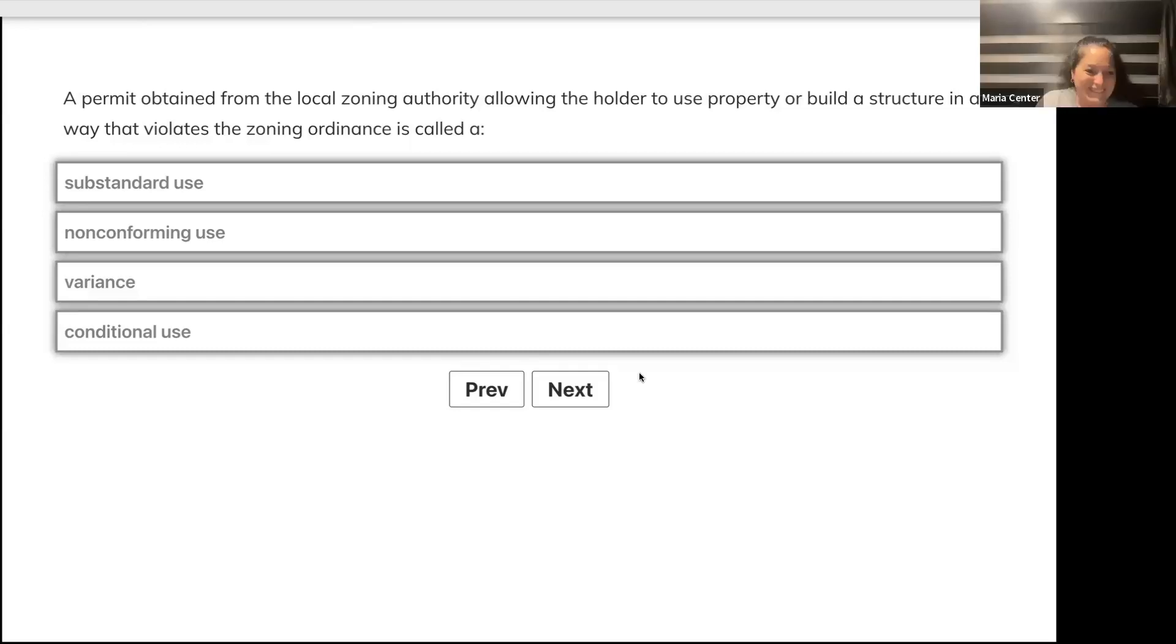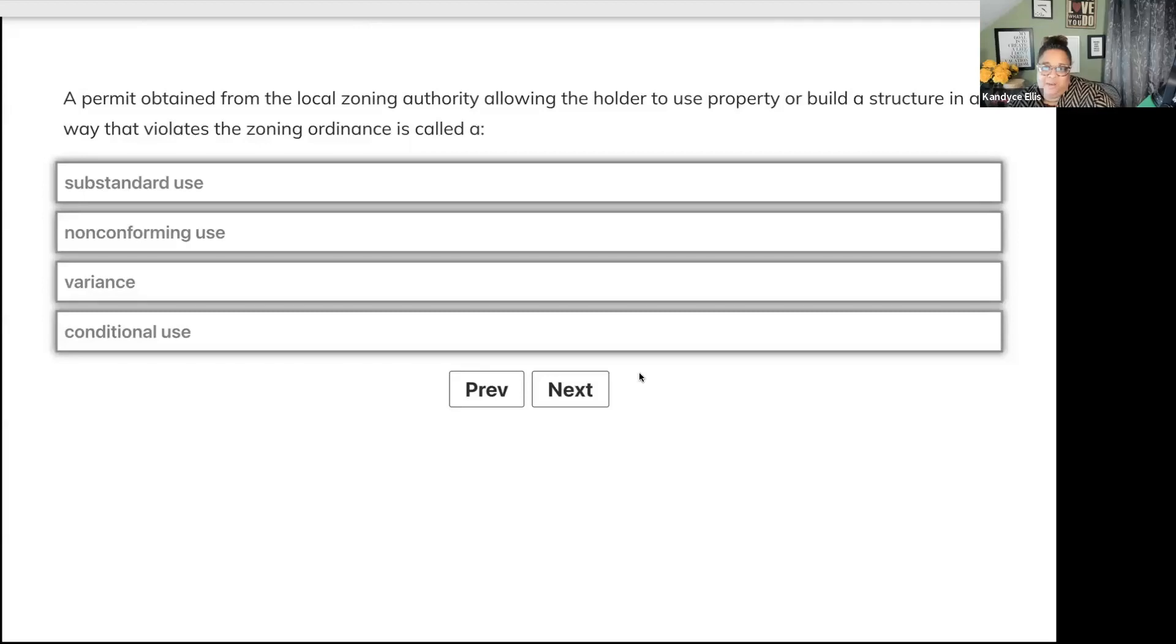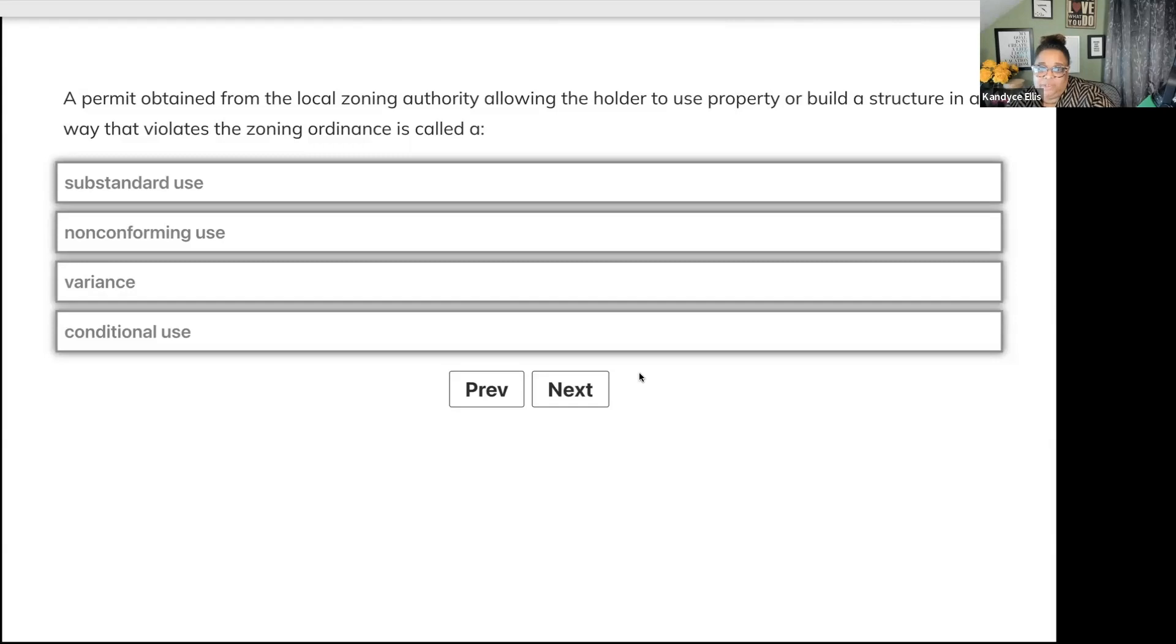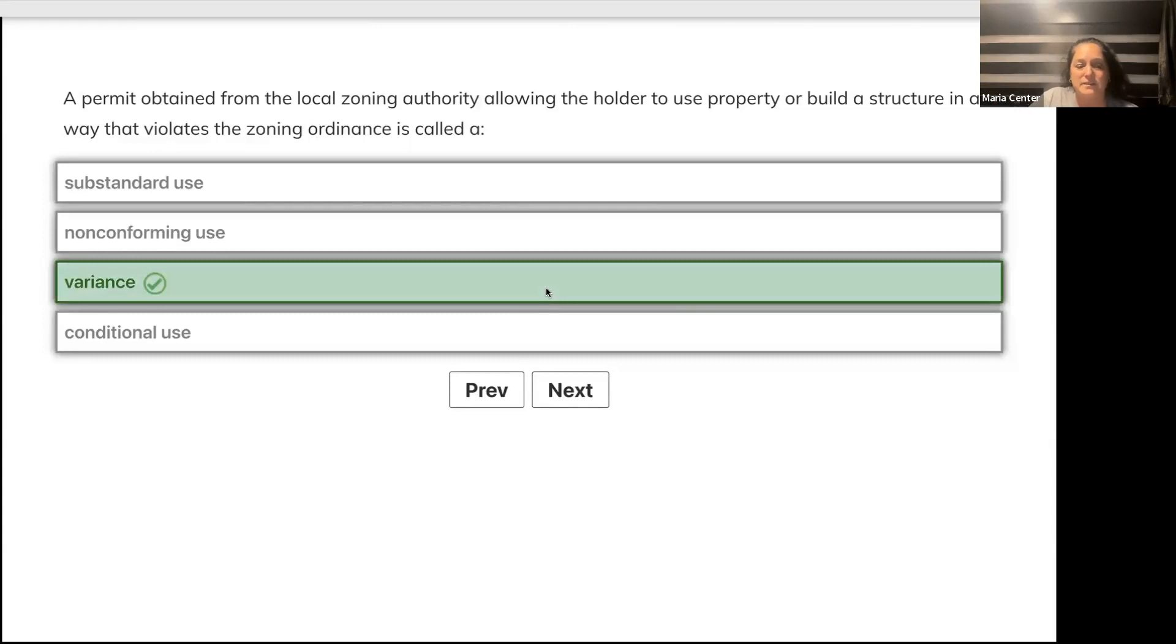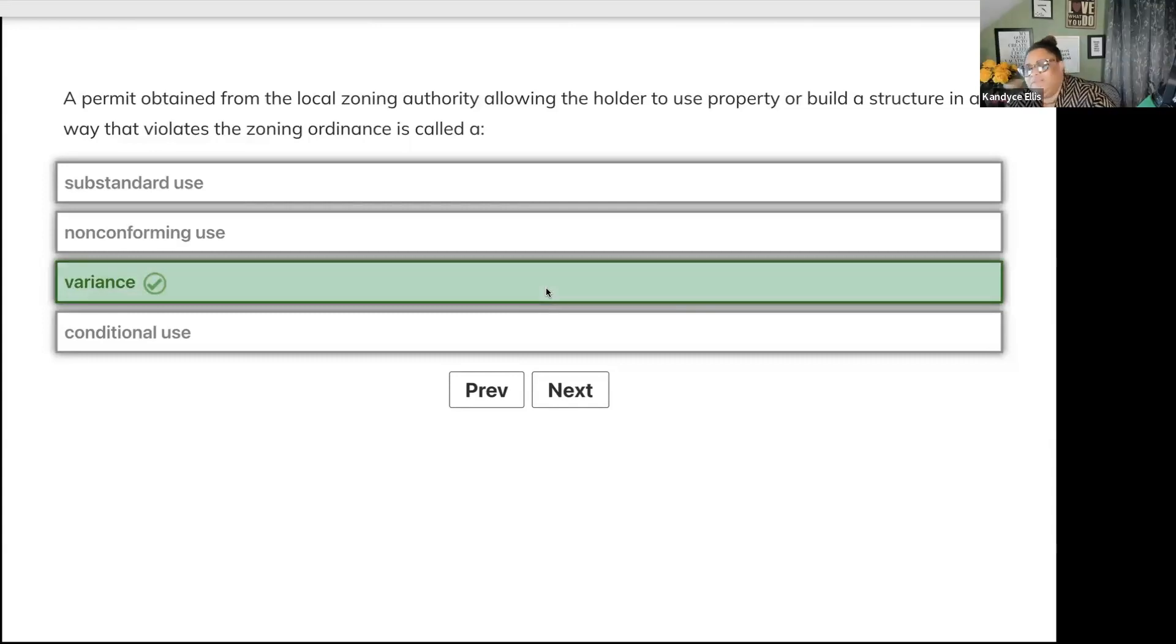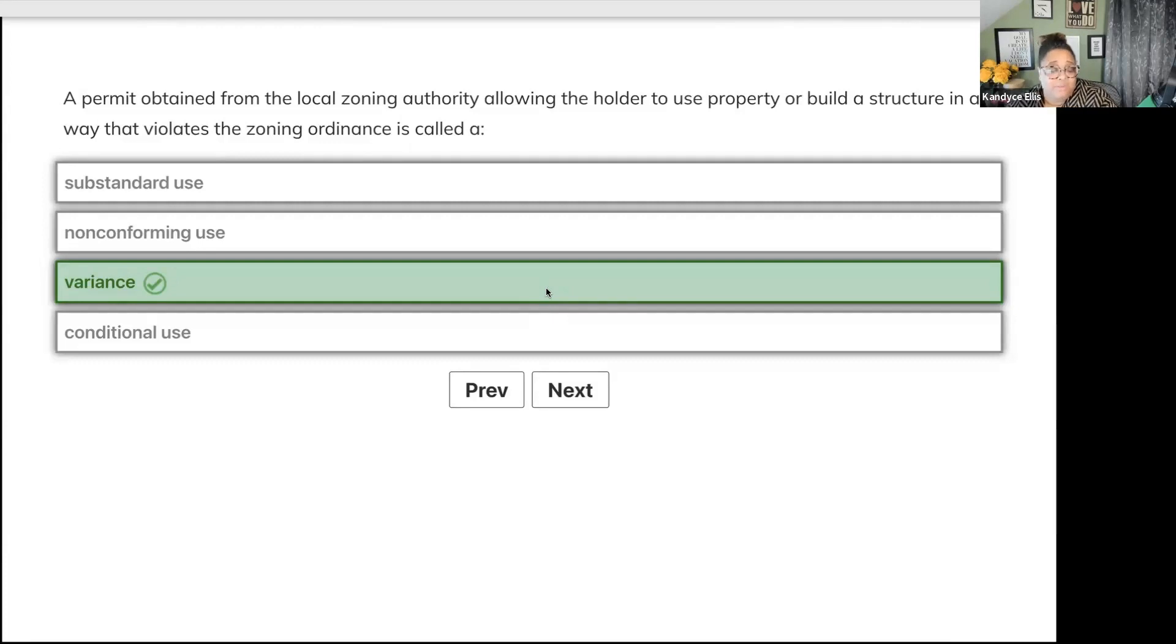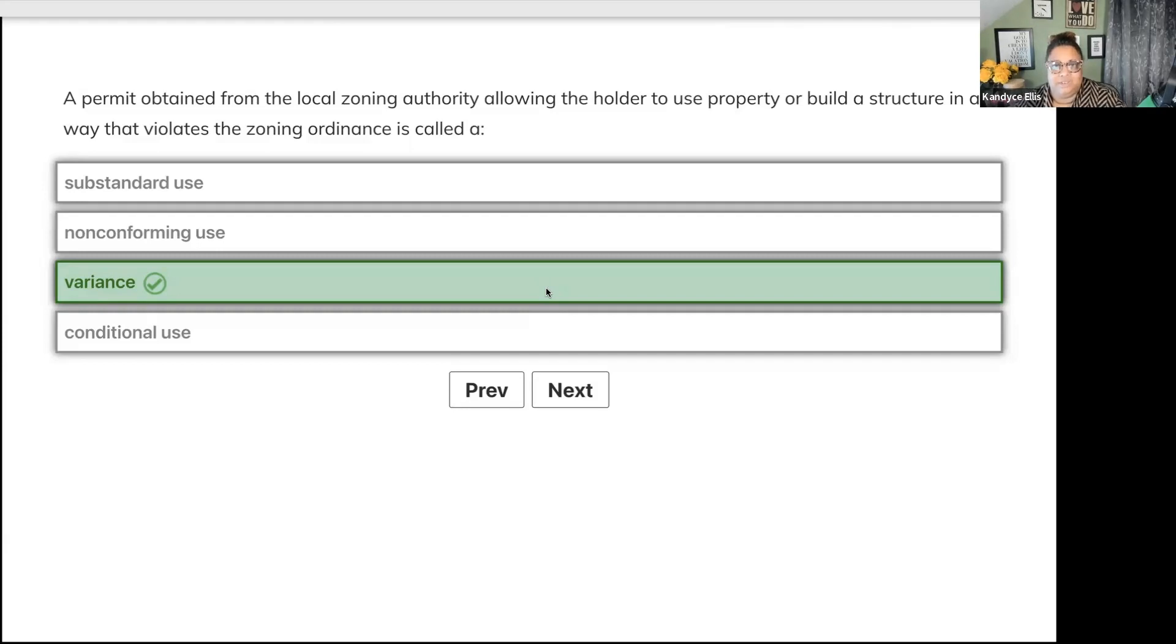A permit obtained from the local zoning authority allowing the holder to use property or build a structure in a way that violates the zoning ordinance is called what? Substandard use, non-conforming use, variance, or conditional use? C, variance. You have to prove their rule is causing you a hardship. Non-conforming use is grandfathered in.